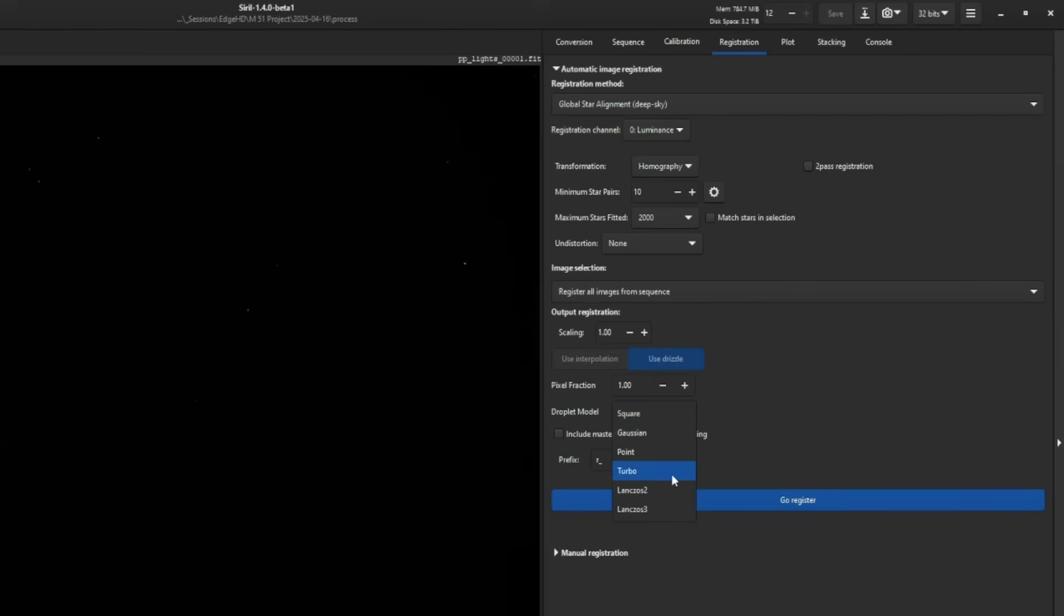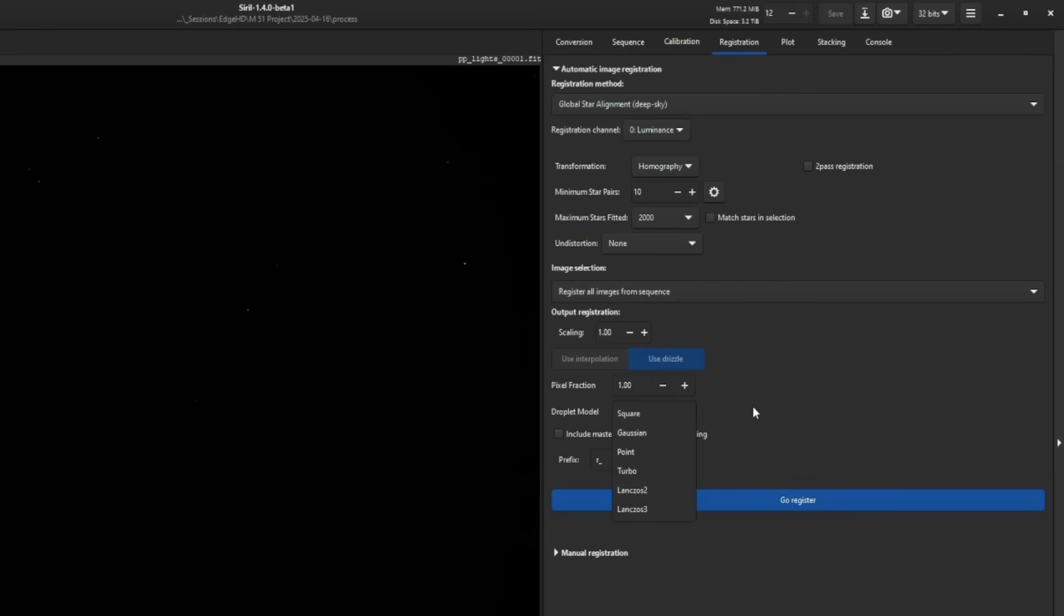The documentation goes over each and every one of these droplet models. If you really want to get down in the weeds about it, go read the documentation. I've said it before, the developers have done a fantastic job at putting information together for us on how to use everything within the software.